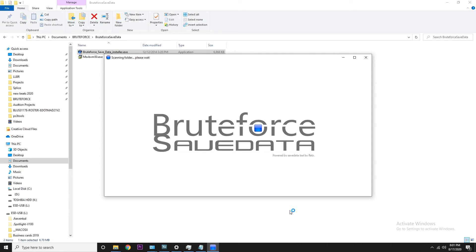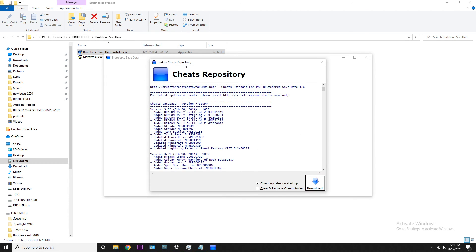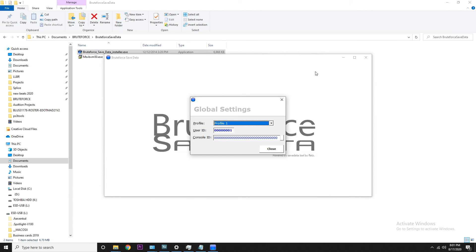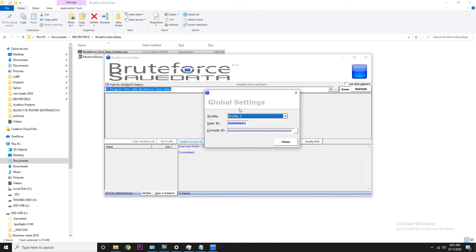The first screen that pops up is a cheats repository — it's just from the Brute Force Save Data folks or somebody from a forum. You can check that out; there's a download button, play around with it if you want. If not, just hit the X button.